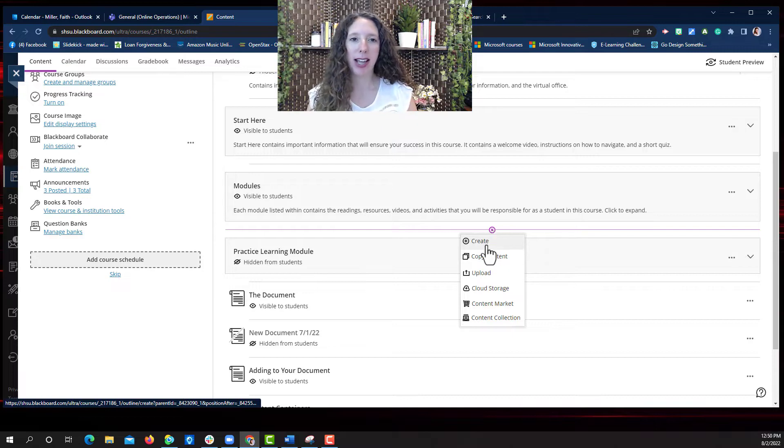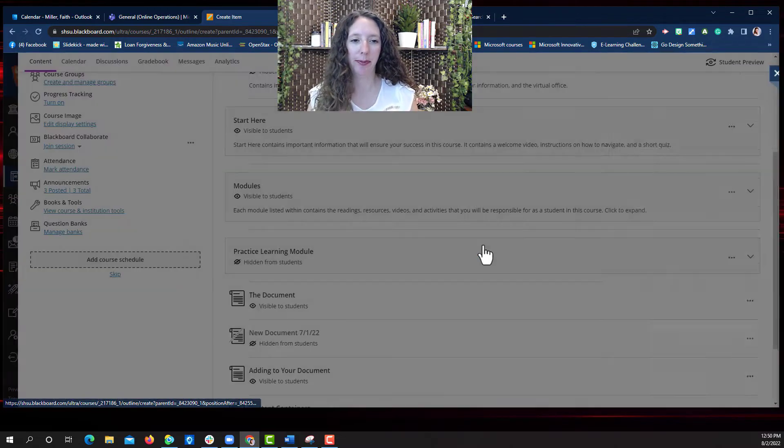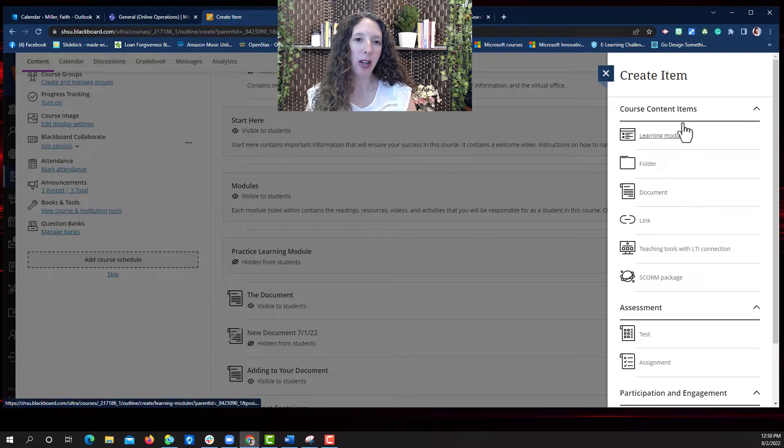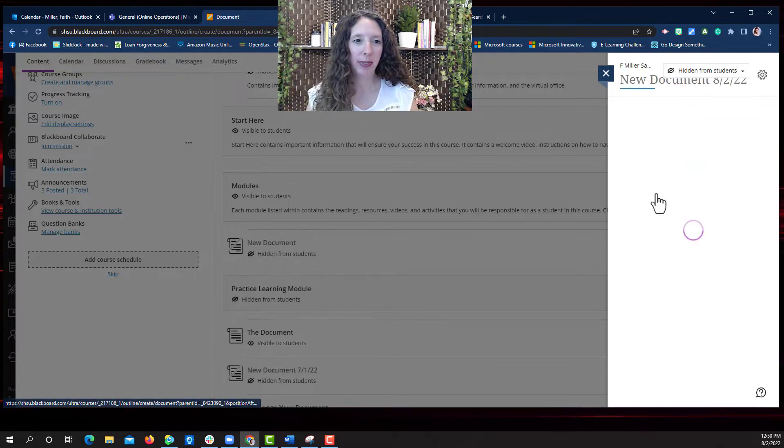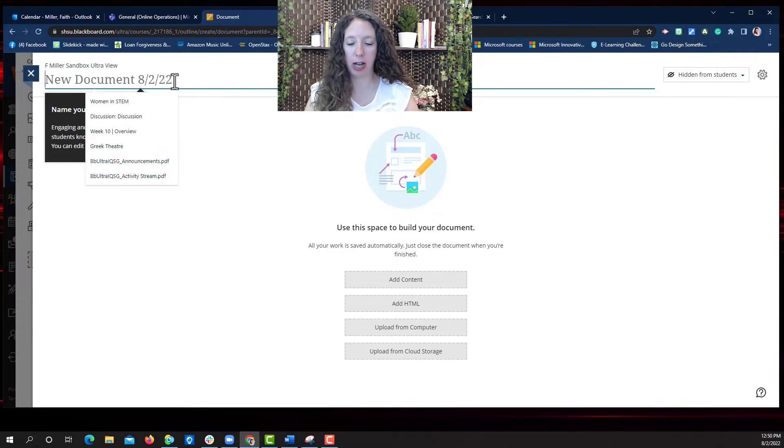Now I'm going to select create to open the create item menu. The menu opens on the right side of the screen. You will then select document and then over here on the top left you want to give your document a name.